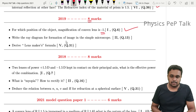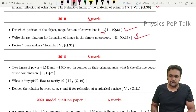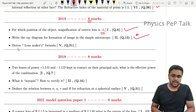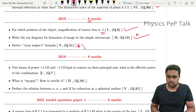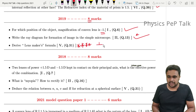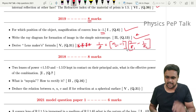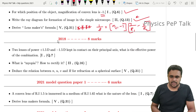Another important question is: 'Write the ray diagram of image formation in a simple microscope.' That is 2 marks. Then, 'Derive the lens maker's formula,' where you derive 1/F = (N2/N1 - 1)(1/R1 - 1/R2). This derivation carries 5 marks.